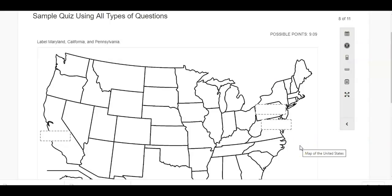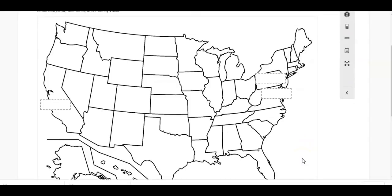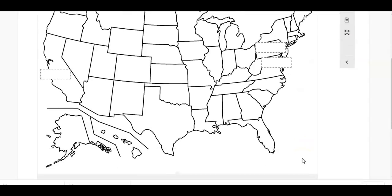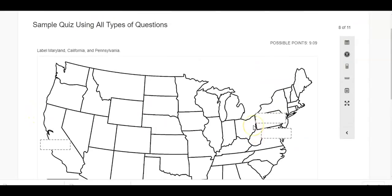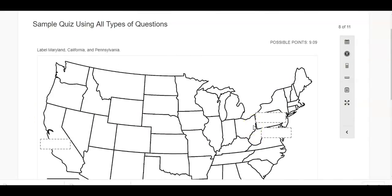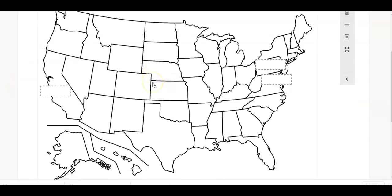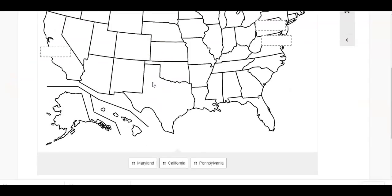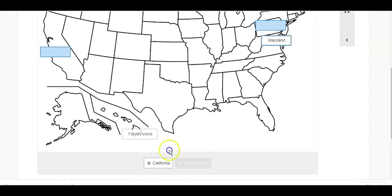And here's a sample question where students have to label parts of something. So I can see here that these are going to be my three parts that I have to label. And my directions say to label Maryland, California, and Pennsylvania. And again, I'm going to intentionally get this one wrong.